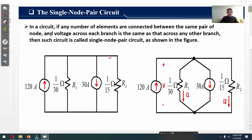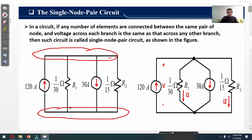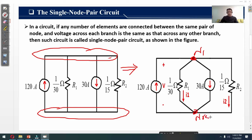The single node pair circuit: in a circuit, if any number of elements are connected between the same pair of nodes and the voltage across each branch is the same as that across any other branch, then such a circuit is called a single node pair circuit. This example circuit consists of four elements: a 120-ampere current source, resistor R1, a 30-ampere current source, and resistor R2. The circuit has two nodes: one upper node and one lower (reference) node.